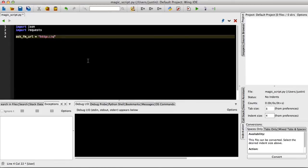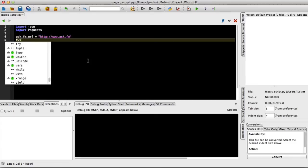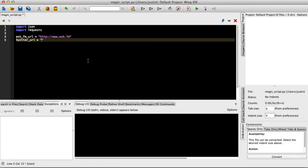And together, what we're going to do is work through an exercise where we build a script that's going to reach out to Twitter, Instagram, and ask.fm, and tell you whether the same username is used across those three sites.